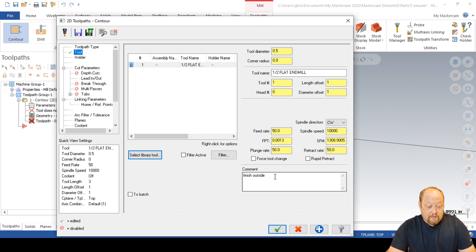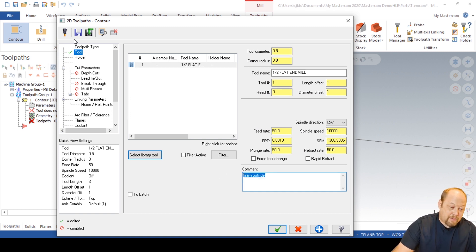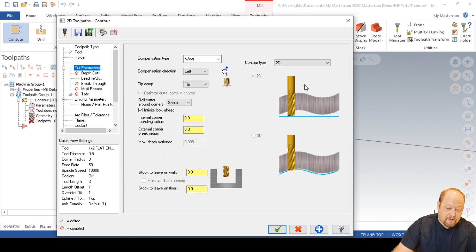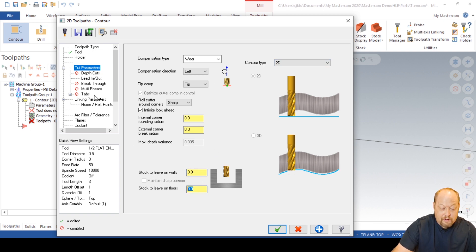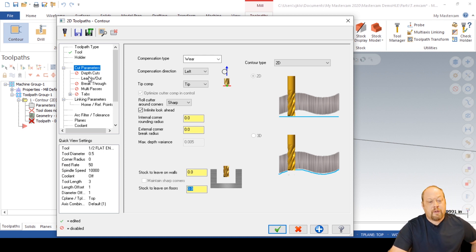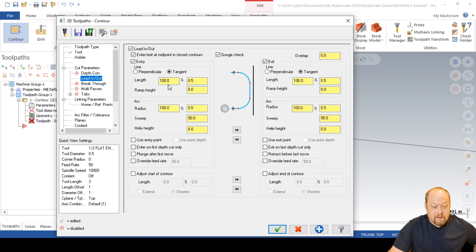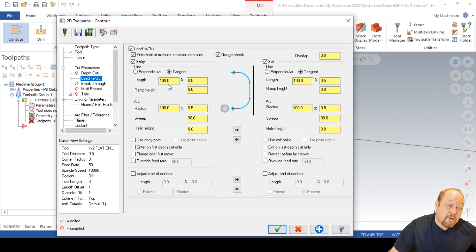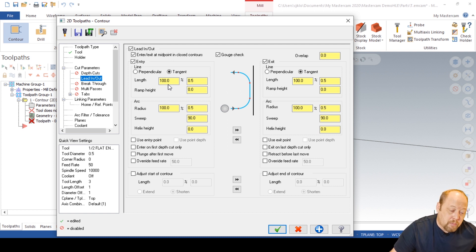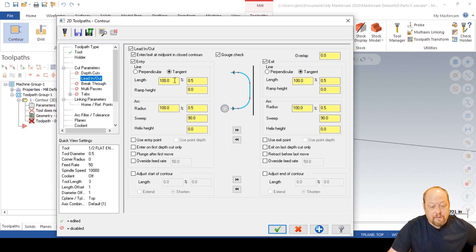Finish. So what we're going to do is type in 'finish outside.' I already have that saved as my default — after you hit a certain parameter, you hit the save button and it saves your default. Go right into 2D. We're going to cut stock to leave on walls at zero. We're going to do a finish pass on here because this block is really close to done. Normally I do a dynamic or some type of roughing technique and then come in with this contour, so that's why we're doing a finish path.